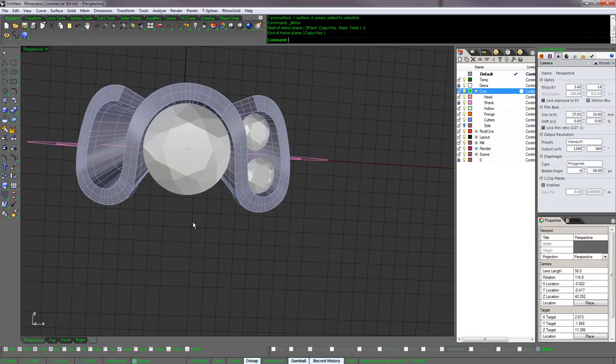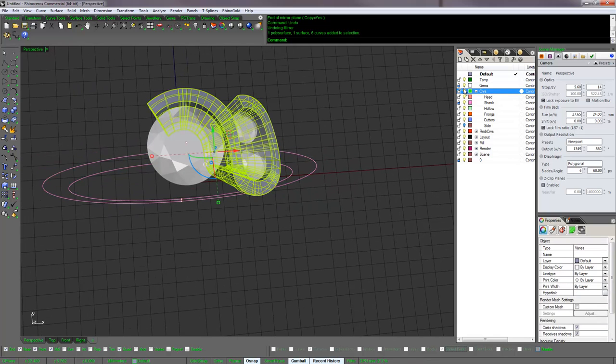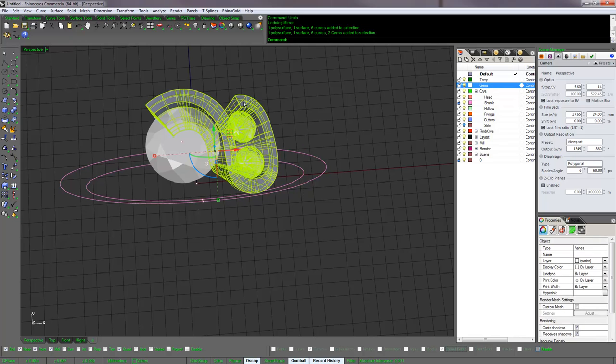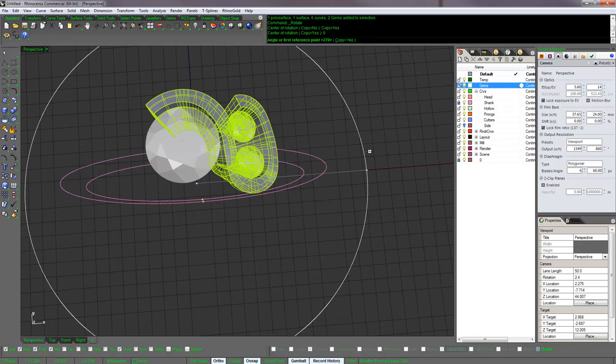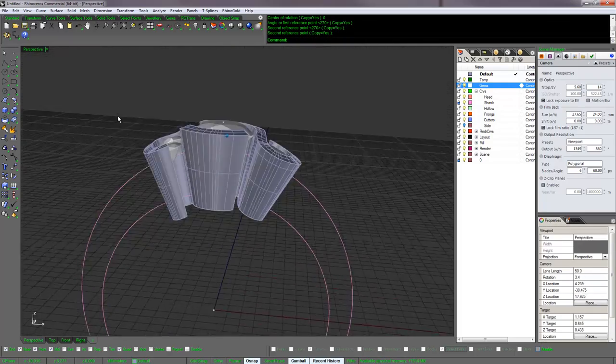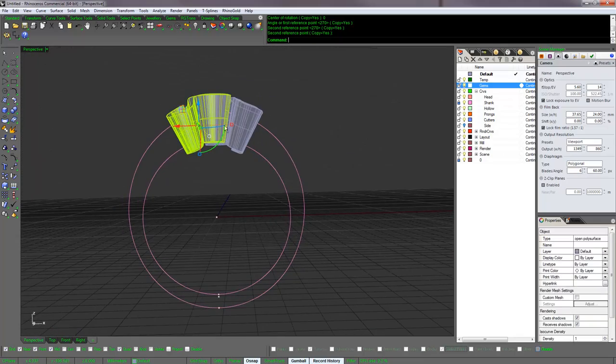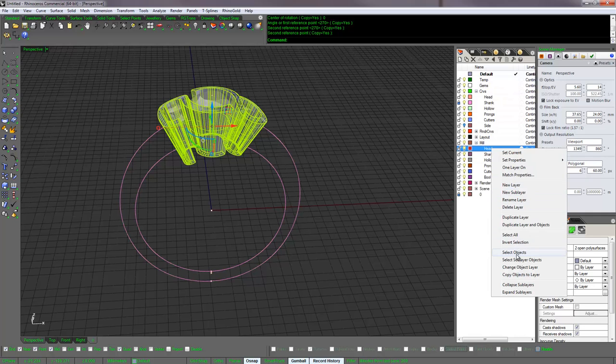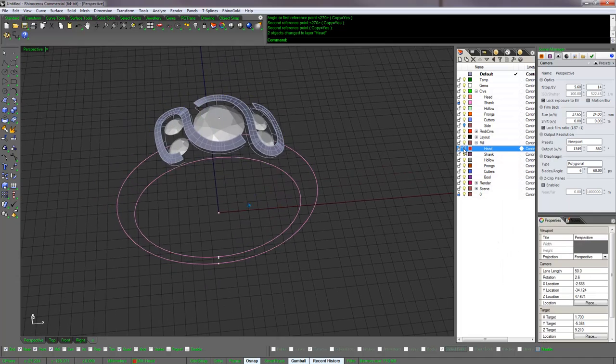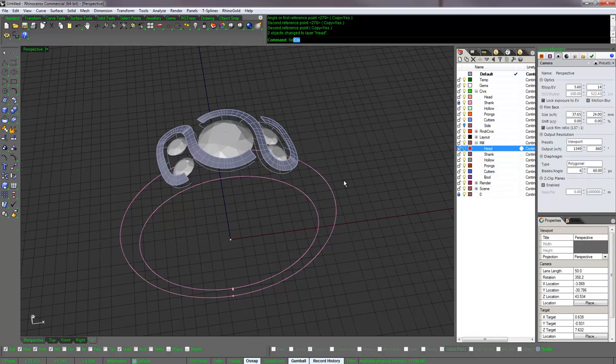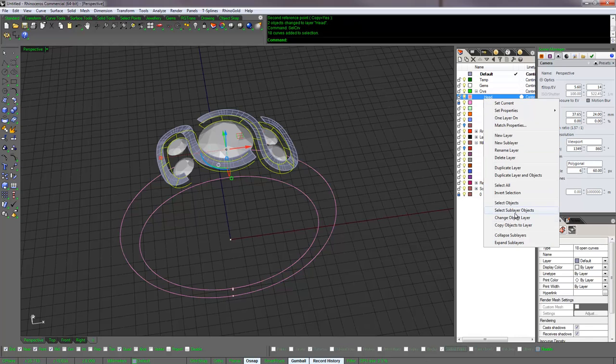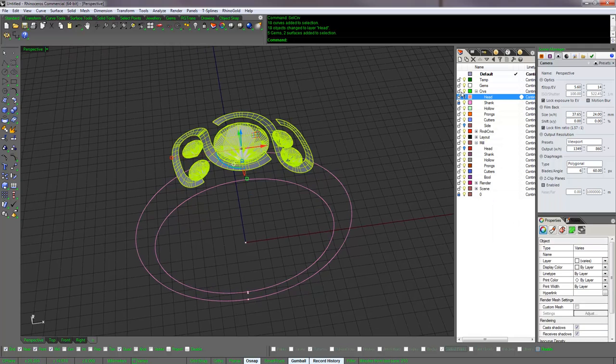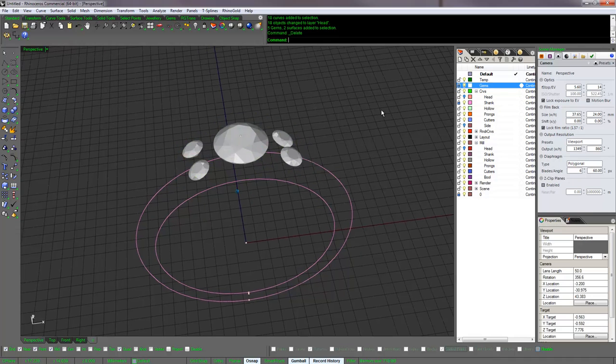Let's rotate it around, use copy, and now we got one on both sides. Let's move that off, dump that to another layer, mill head, and move those curves over. Delete those extra surfaces.